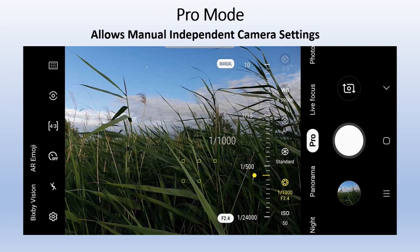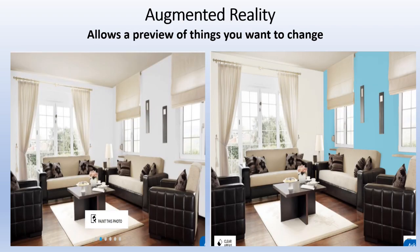Pro Mode is for people who like to control their own photos manually — deciding shutter speed, ISO settings, aperture, and timing. It can also set things like focusing, panorama, or night mode manually. If you're not a photographer, you generally won't want to use Pro Mode.